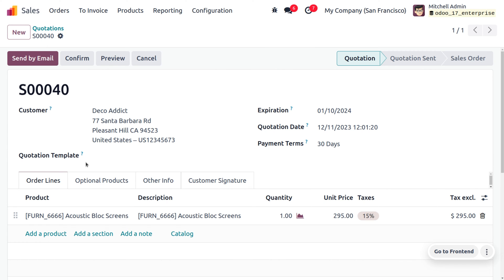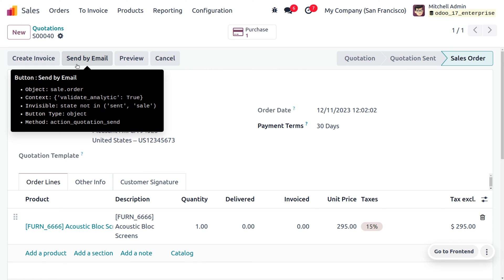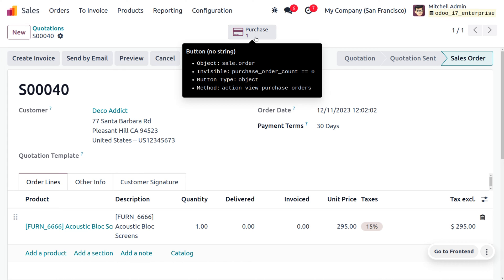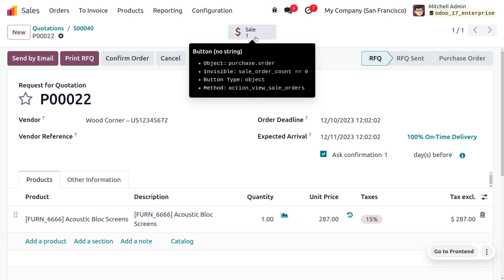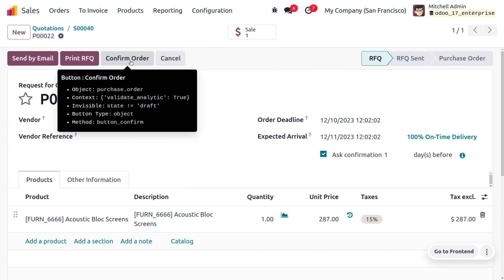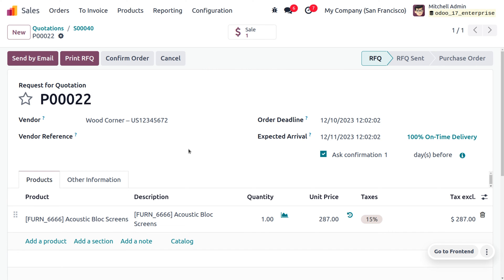Choose the quotation that we are dealing with and confirm it. As we confirm the quotation, it will be considered as a sale order. You can see that as we have just received an order from the customer Deco Addict, a purchase order will be created. The order will be taken by the vendor Wood Corner.